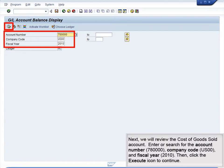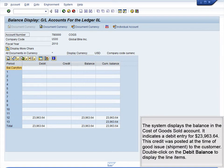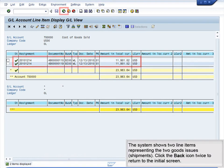Next, we will review the Cost of Goods Sold account. Enter or search for the account number 780000, Company Code US00, and Fiscal Year 2010, then click the Execute icon to continue. The system displays the balance in the Cost of Goods Sold account. It indicates a debit entry for $23,963.64. This credit was posted at the time of goods issue shipment to the customer. Double-click on the debit balance to display the line items. The system shows two line items representing the two goods issue shipments. Click the Back icon twice to return to the initial screen.